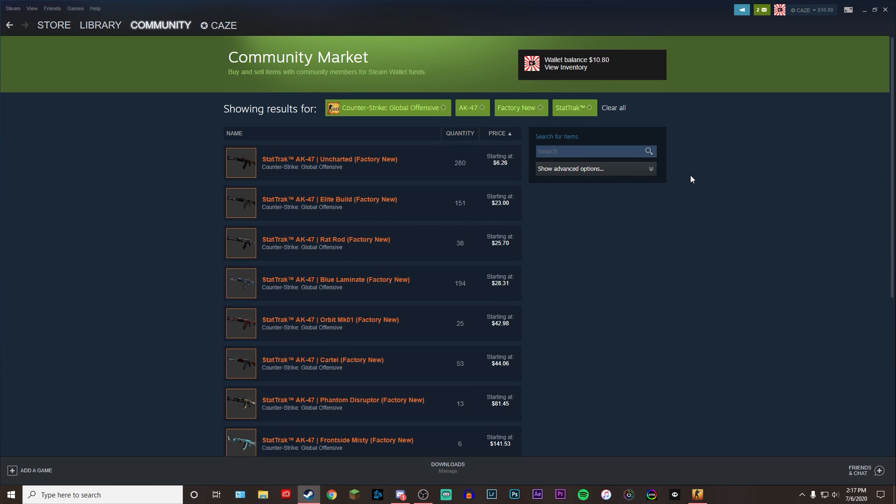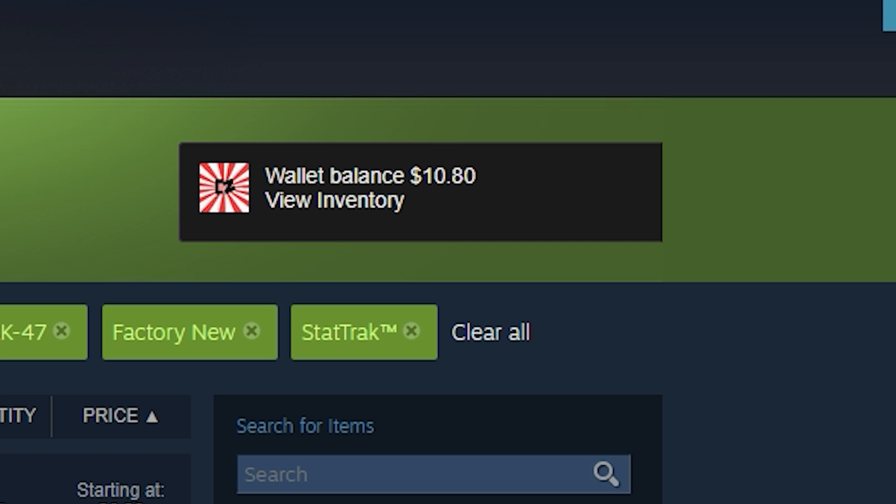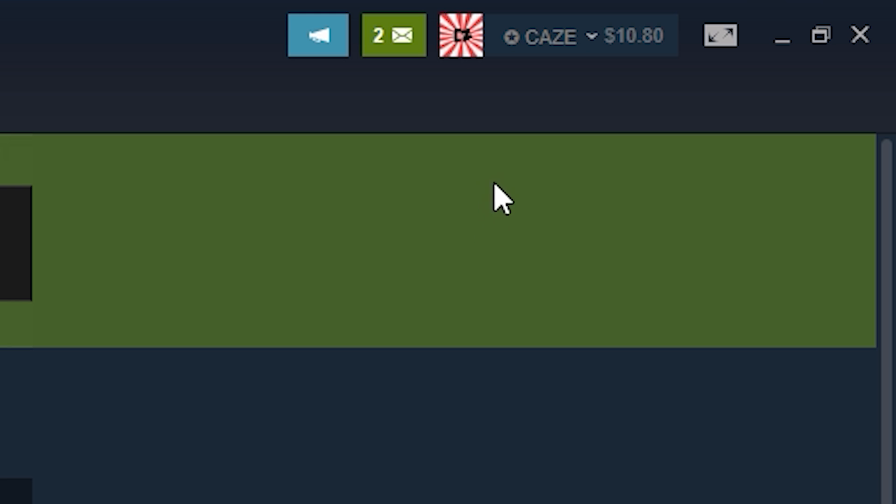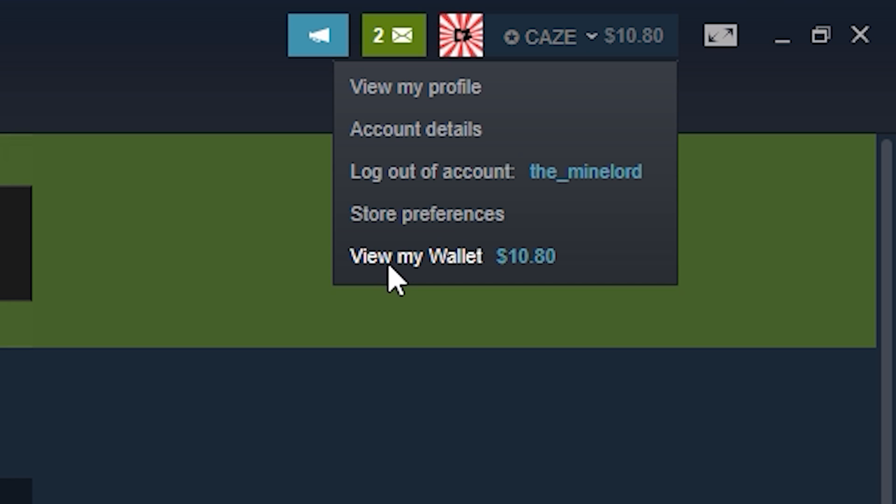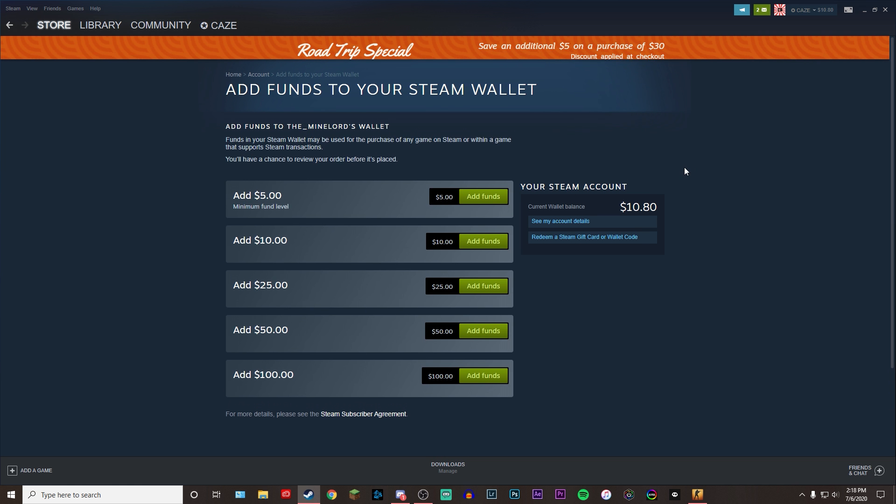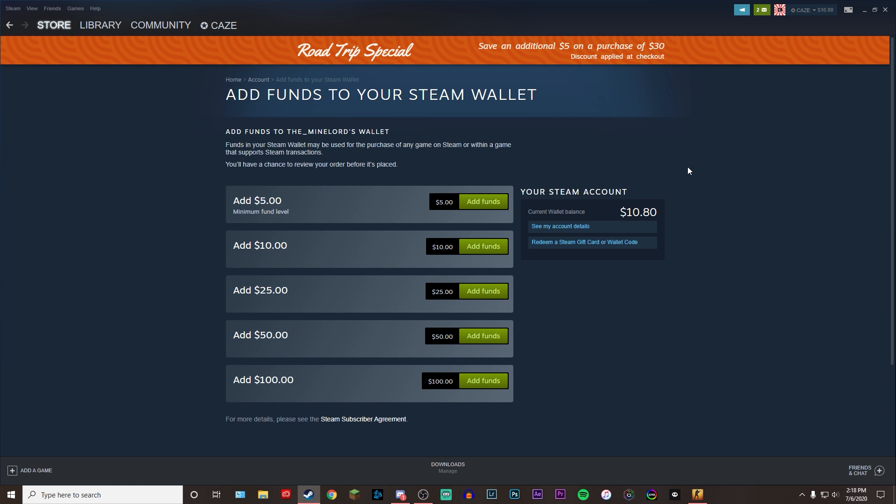Now, I do need to point out before you guys do buy any skins, you will have to add balance into your Steam wallet. If you guys look up here, you'll see my wallet balance, which is $10.80 in USD. Basically, I have this just sitting in here from random items I've been buying and selling and making little minor bits of profit on. But basically, you have to have balance in your wallet before you can purchase any of these items on Steam. And how you're going to add it, if you do not have any, is you're going to come up here, click on your name, and come down here to view my wallet. Once you click on view my wallet, it's basically going to tell you exactly how you can add funds.